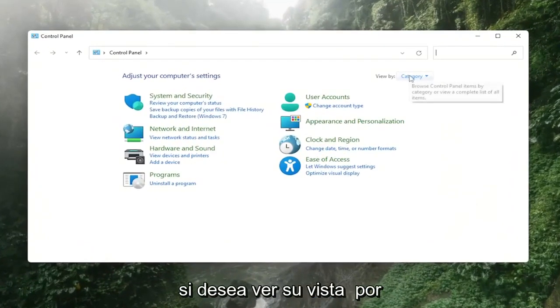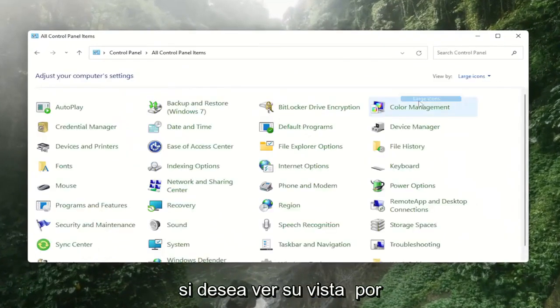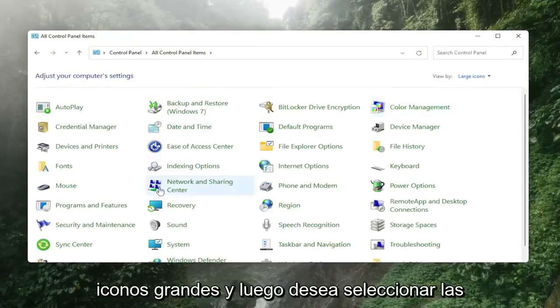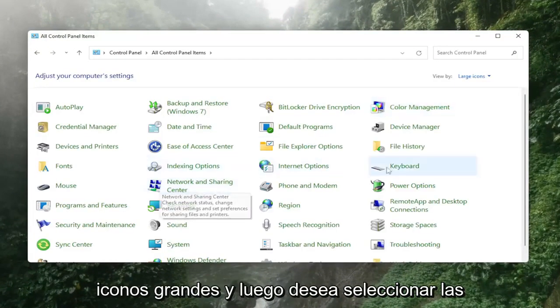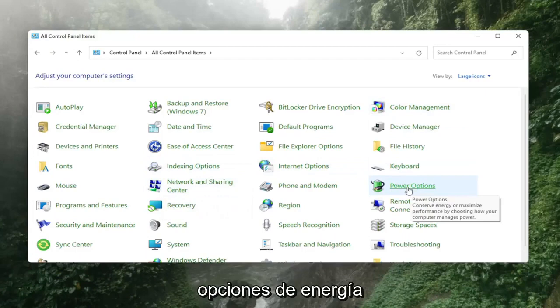You want to see your view by to large icons and then you want to select the power options setting.